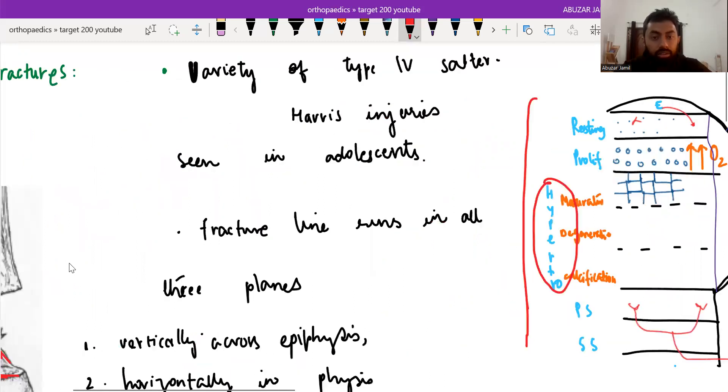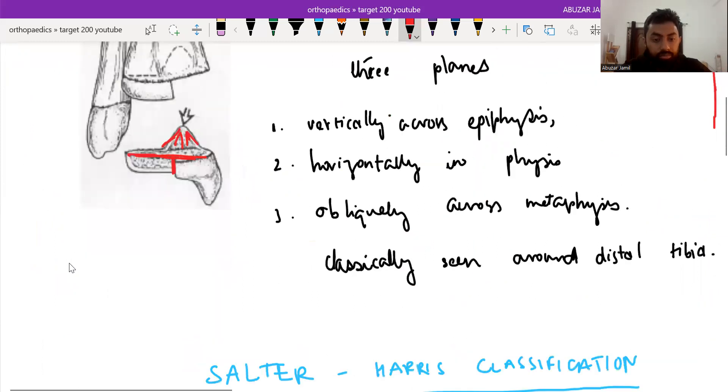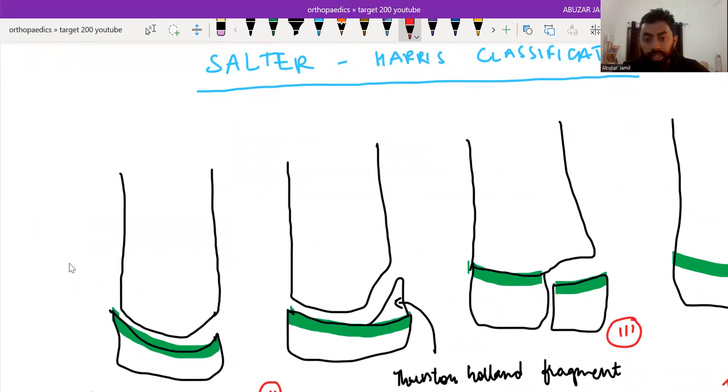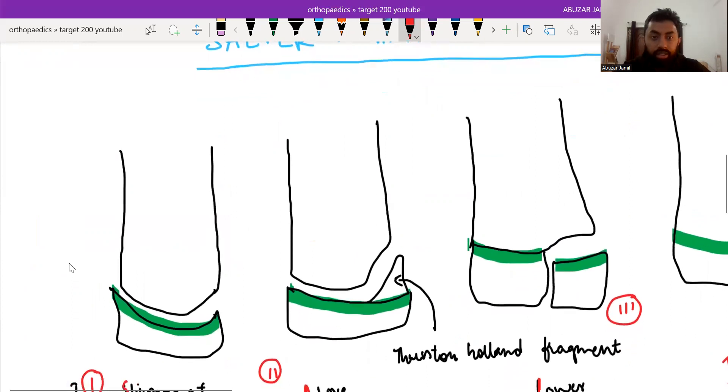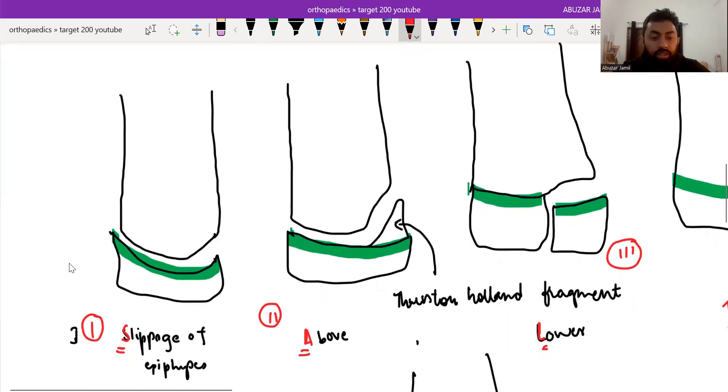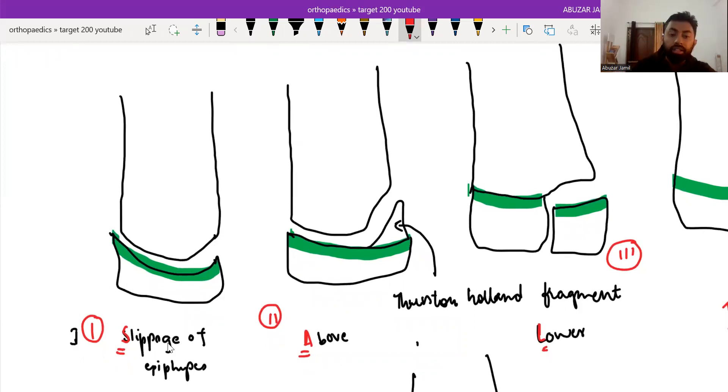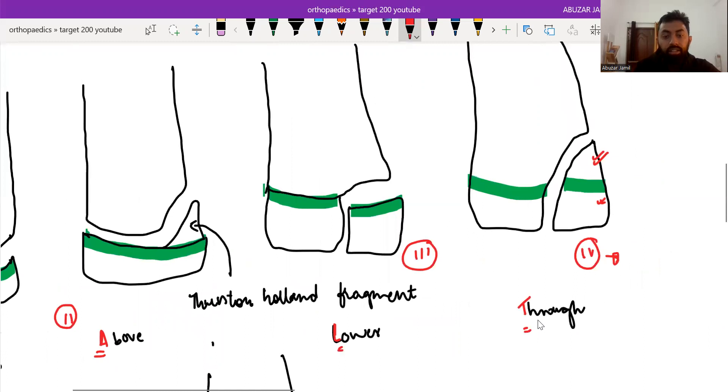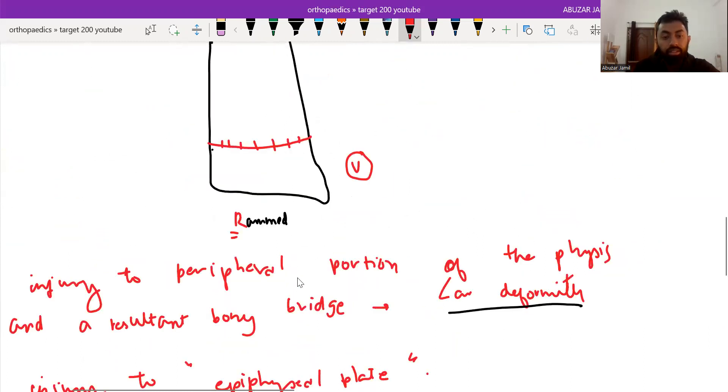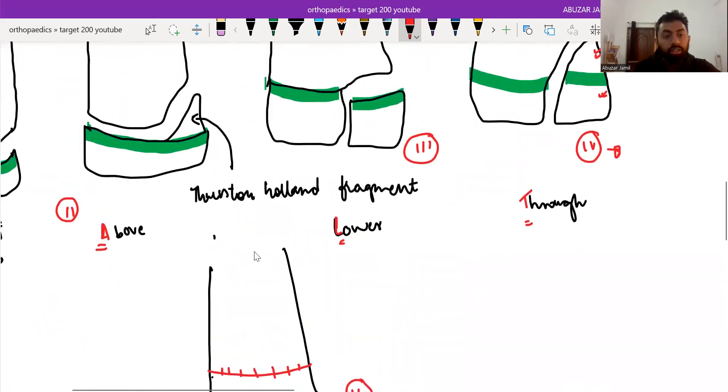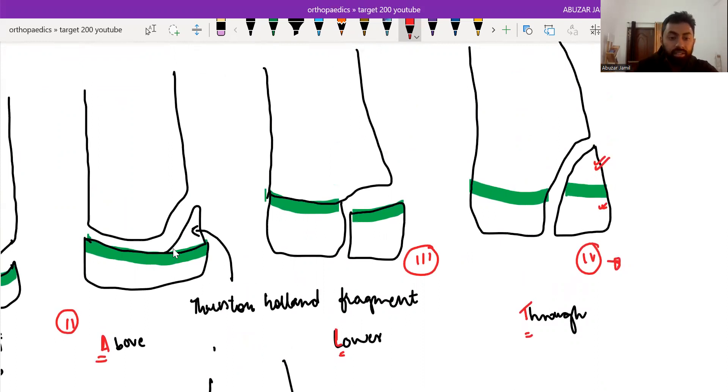Coming to the Salter-Harris classification, Salter-Harris divides this physeal injury into five types. The mnemonic is SALTR. S for type 1 is slippage of the epiphysis. Type 2 is A, A for above, meaning the physeal injury involving the metaphysis, the fragment of the metaphysis. And this fragment of metaphysis is known as the Thurston-Holland fragment.